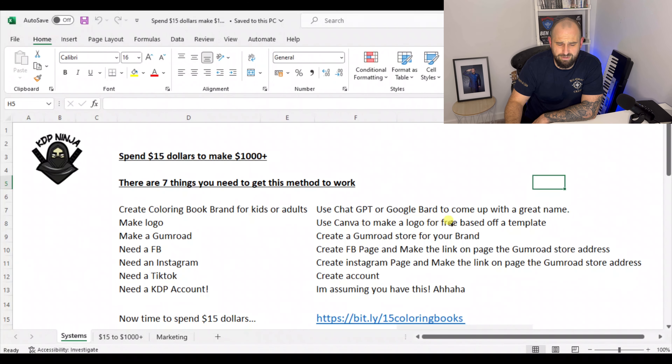What we need to do is create a colouring book brand for kids or adults. An easy way to come up with a great brand name would be to use ChatGPT — simply ask it — or Google Bard, and that will come up with a great name. Thank you very much, AI.